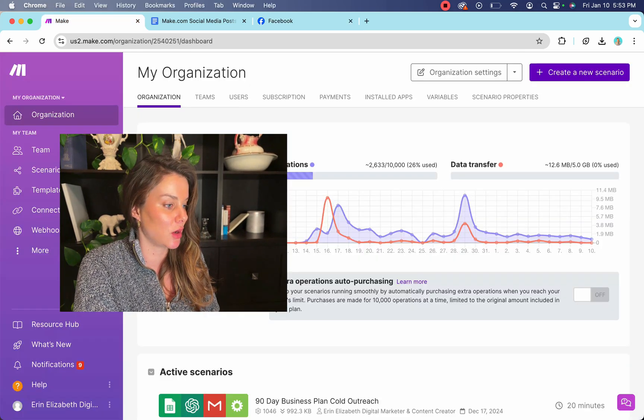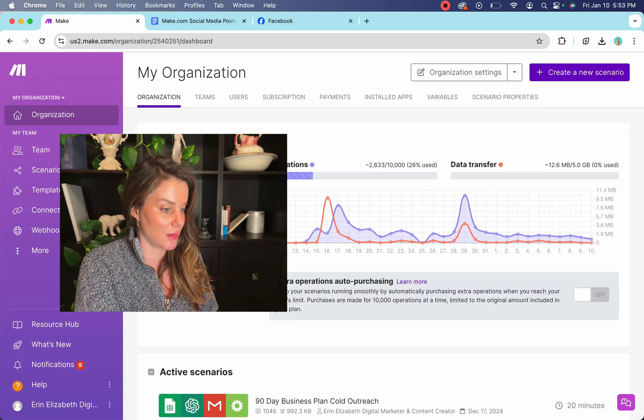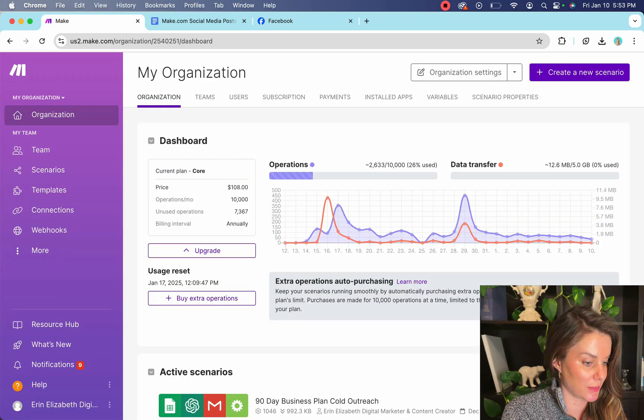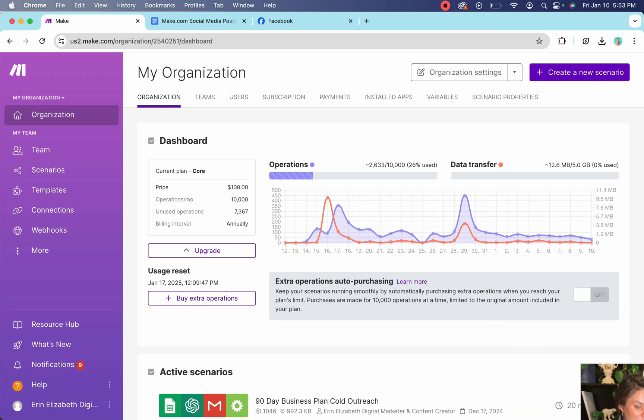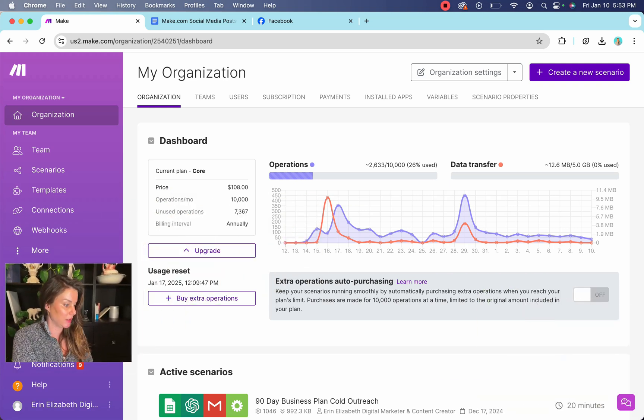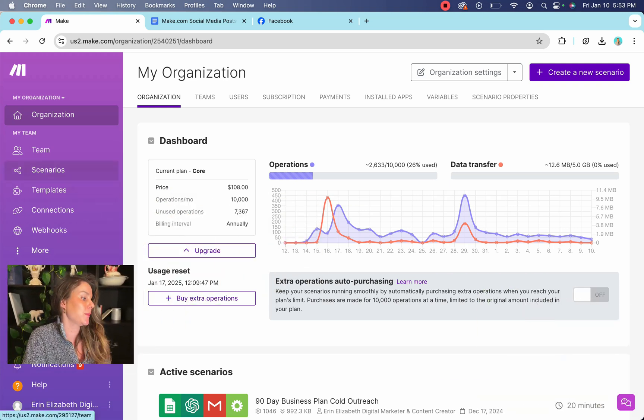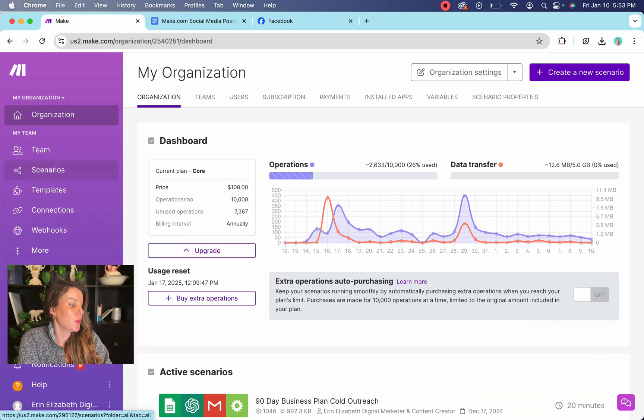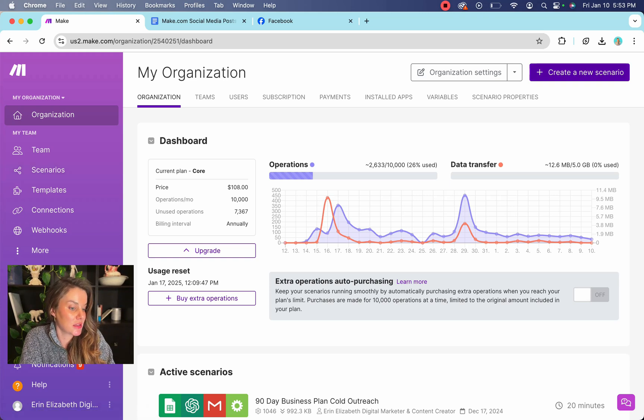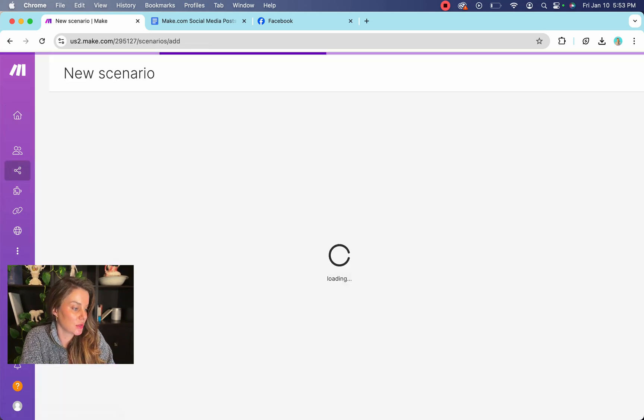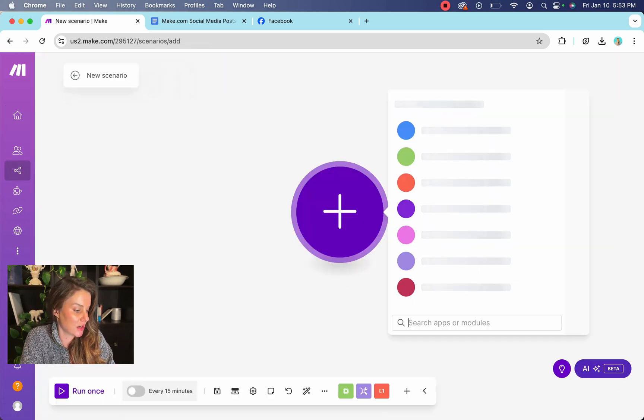So you're going to use a system called make.com. I'm just going to shrink myself here, put you over here. So what you're going to have to do is create a scenario and it's really easy to do. You're going to just create a scenario.